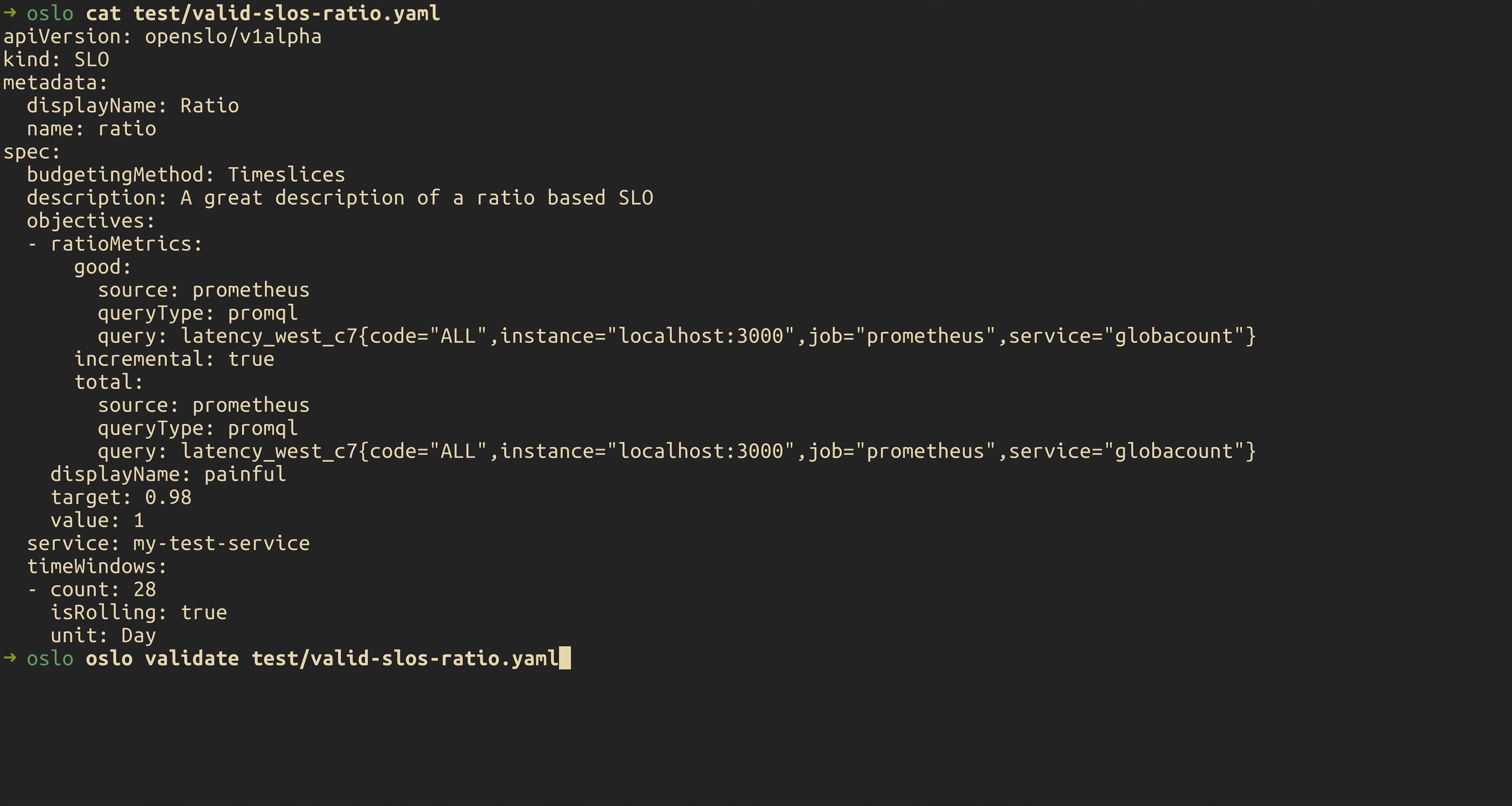And if we go ahead and validate that, it will come back as valid. Clear that out.